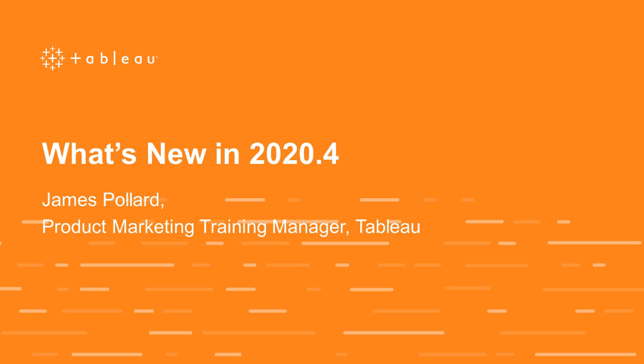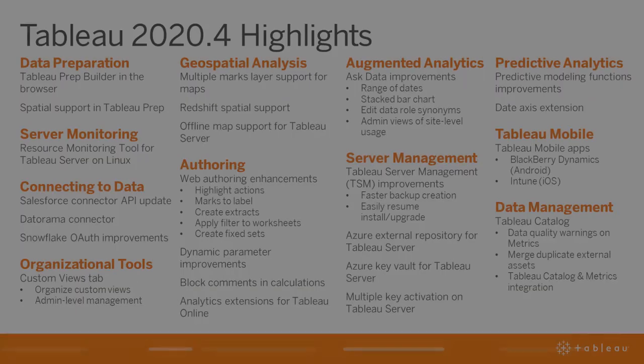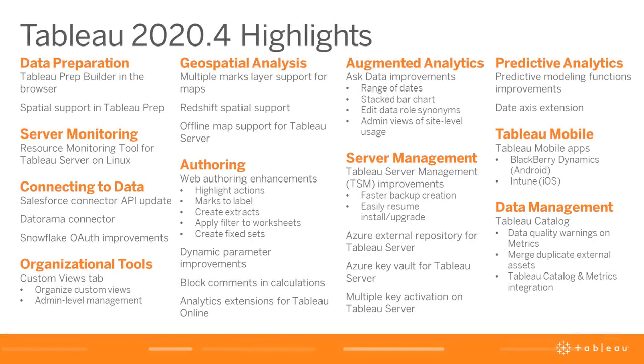Tableau 2020.4 is here with over 30 enhancements to help scale your analytics, making trusted data more accessible to everyone. Key new features include Tableau Prep Builder in the browser and multiple marks layer support for maps.